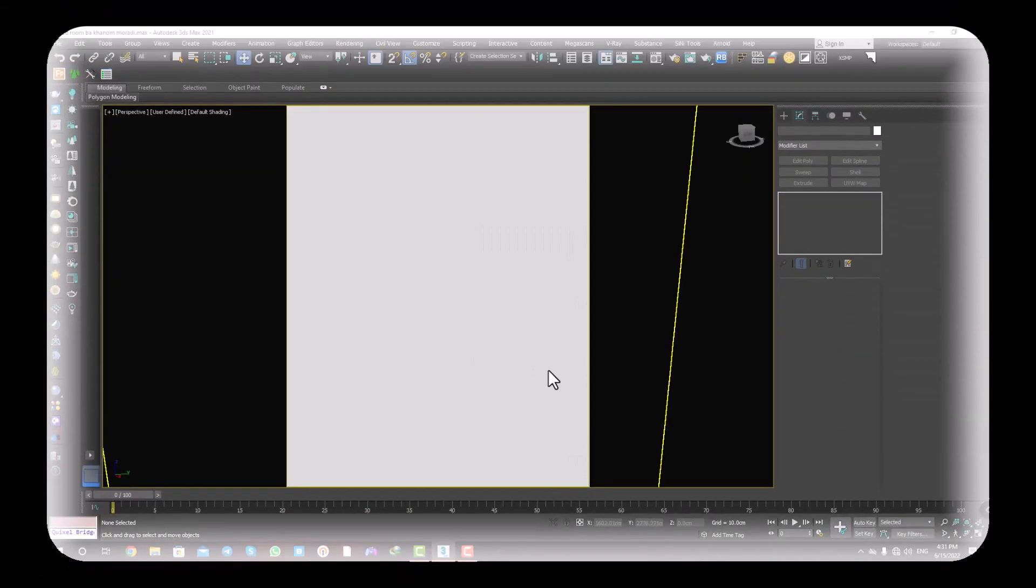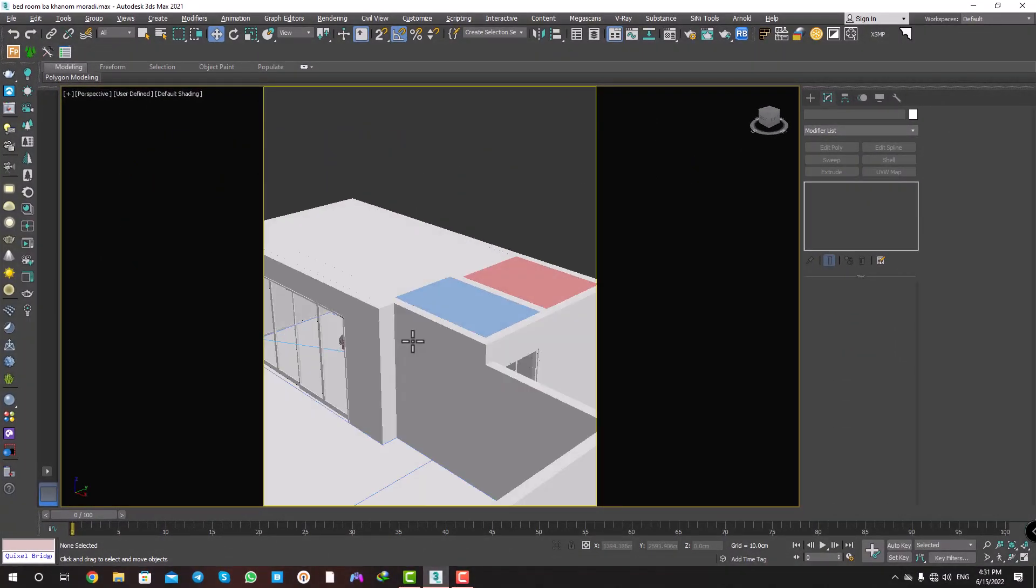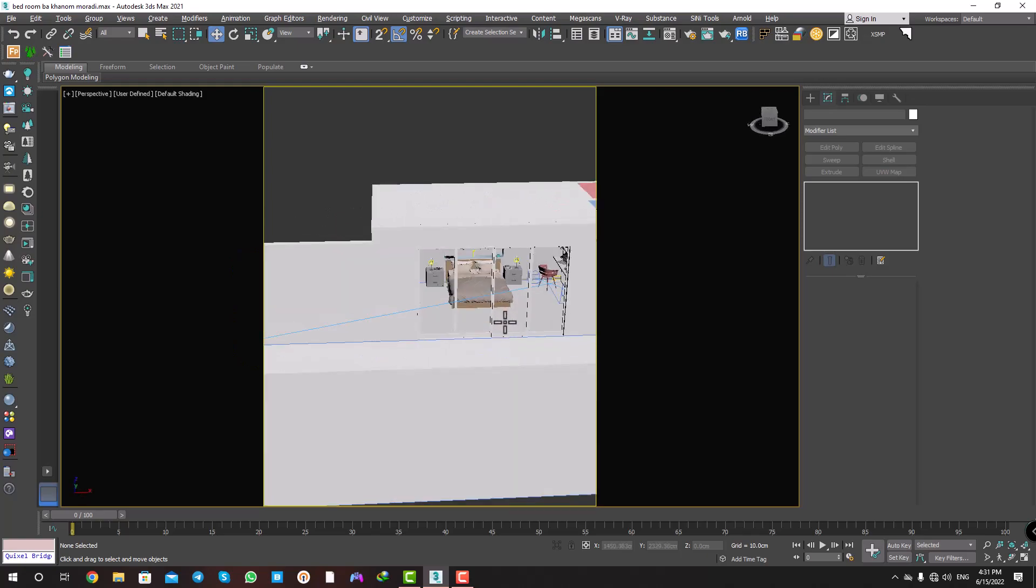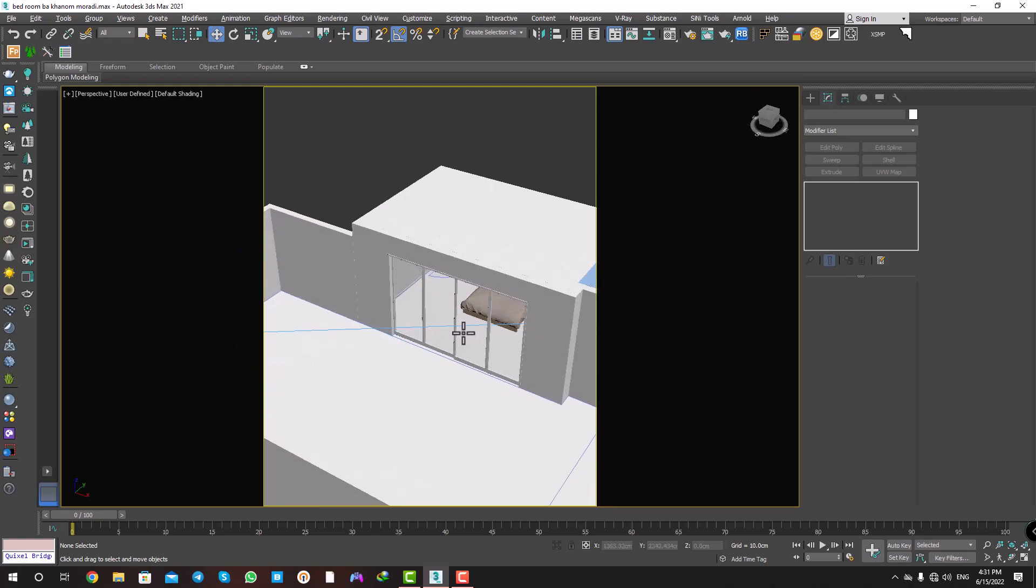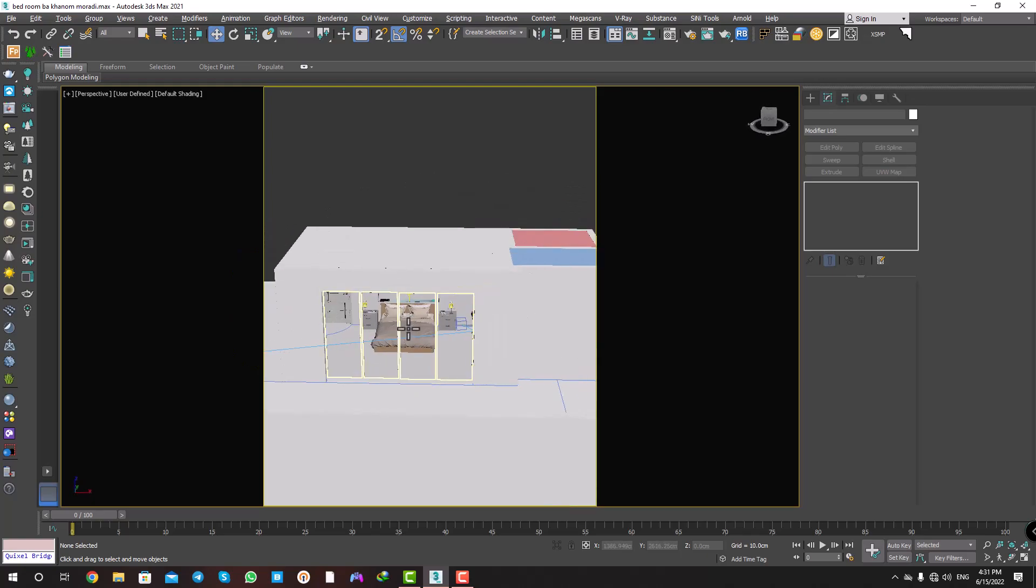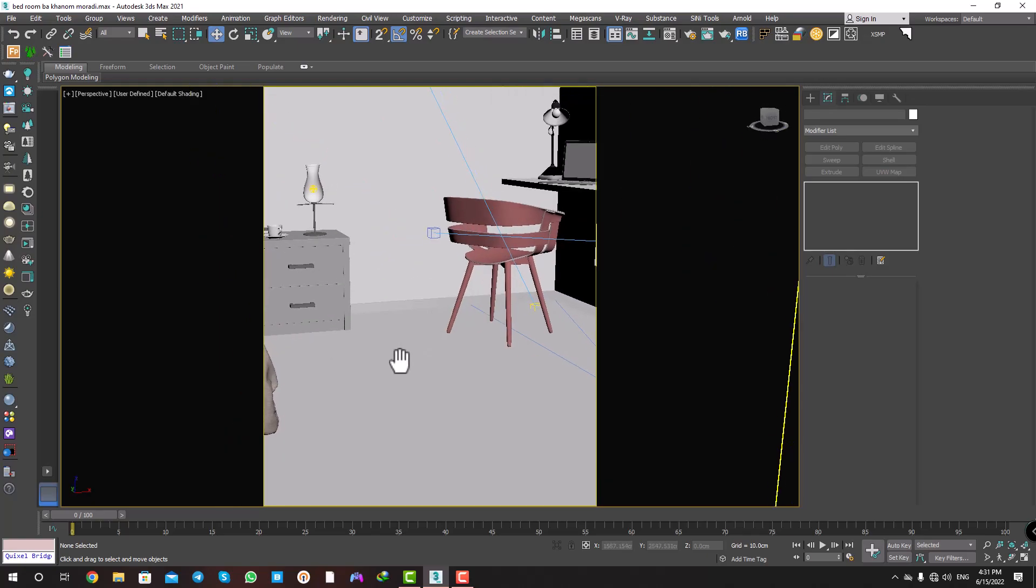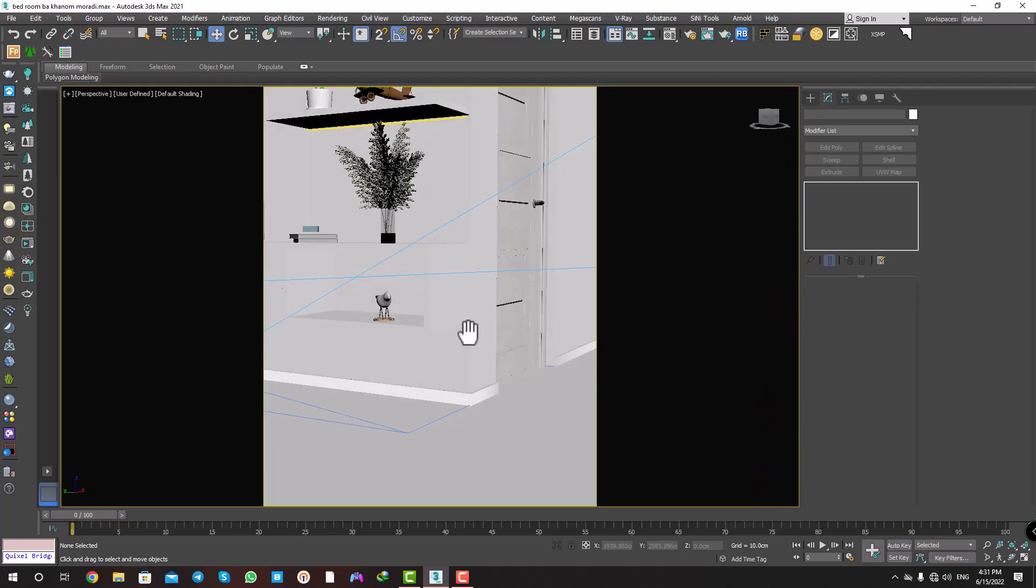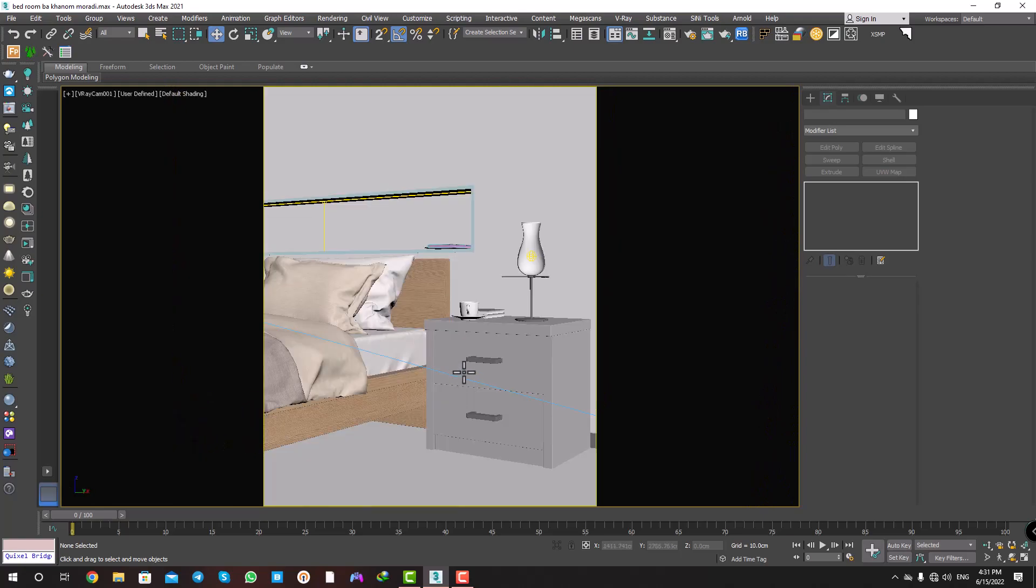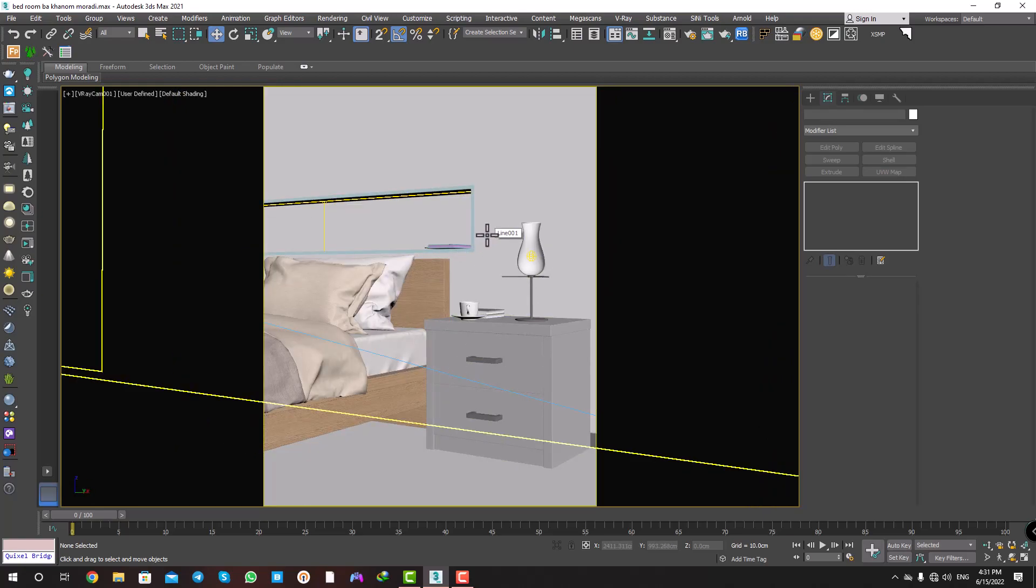Now in this scene we have a bedroom and we have one camera here. I press C on my keyboard and go to the V-Ray camera and test the rendering.